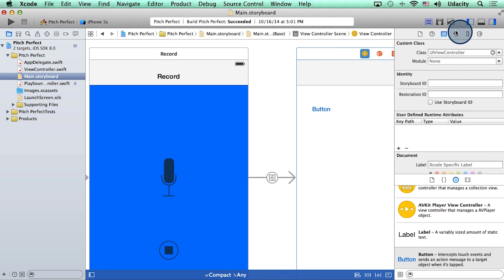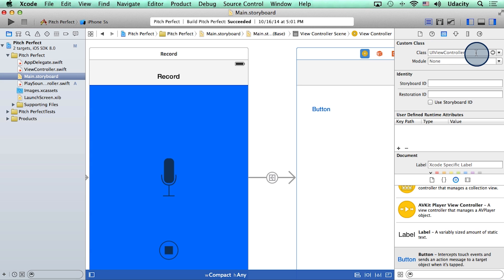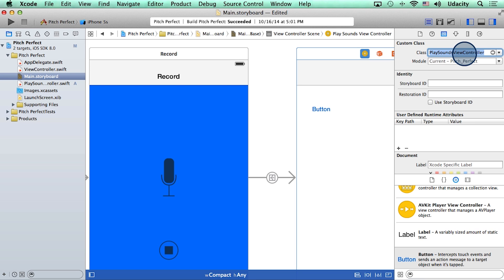In here, under identity inspector, you will notice that the current view controller is this guy, UIViewController. I can substitute this with play sounds view controller. And as I start typing, Xcode auto completes it for me.